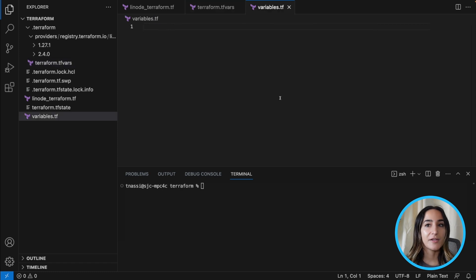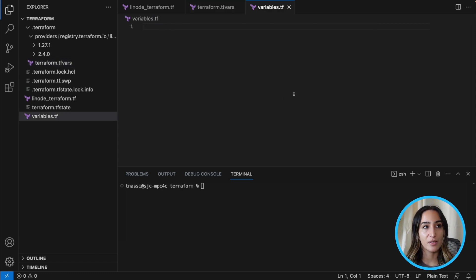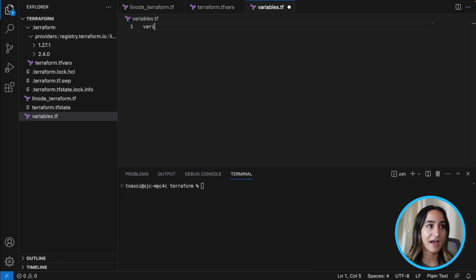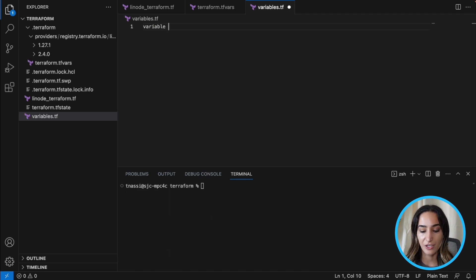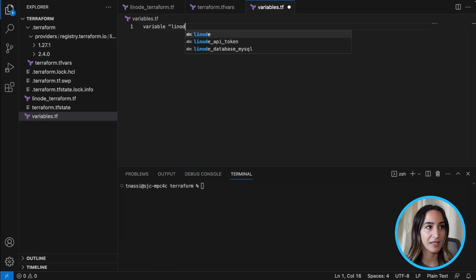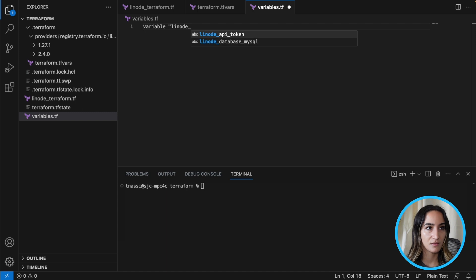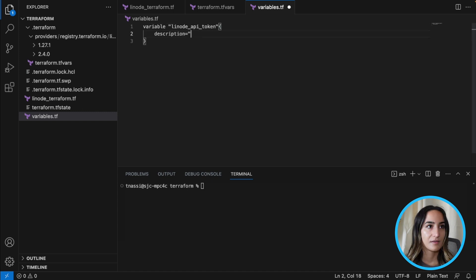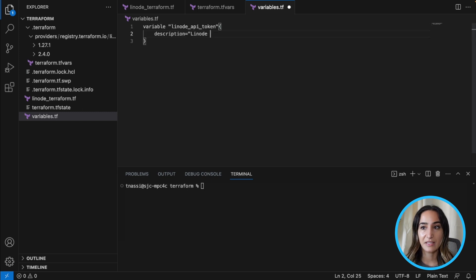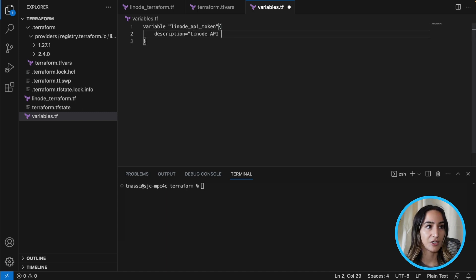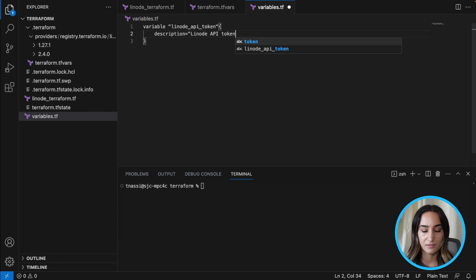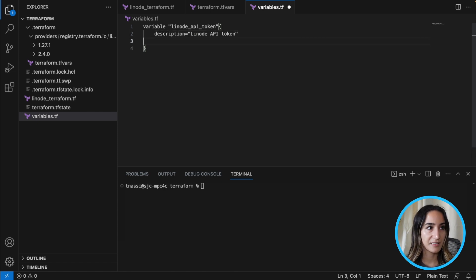So now in our variables.tf file we're going to have a reference to that variable that we just created. So variable is going to be Linode API token. The description is going to be Linode API token. Type is going to be string.